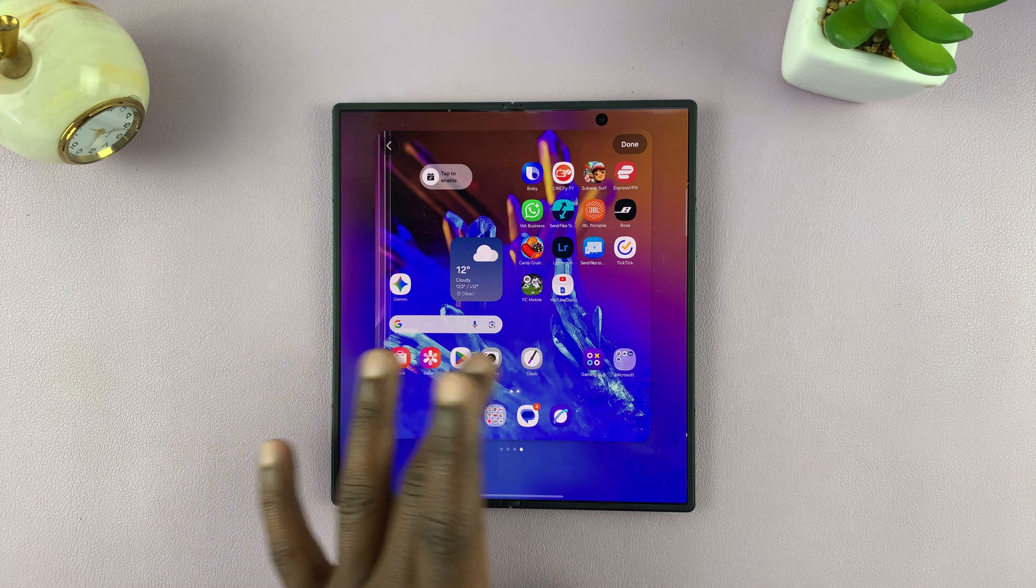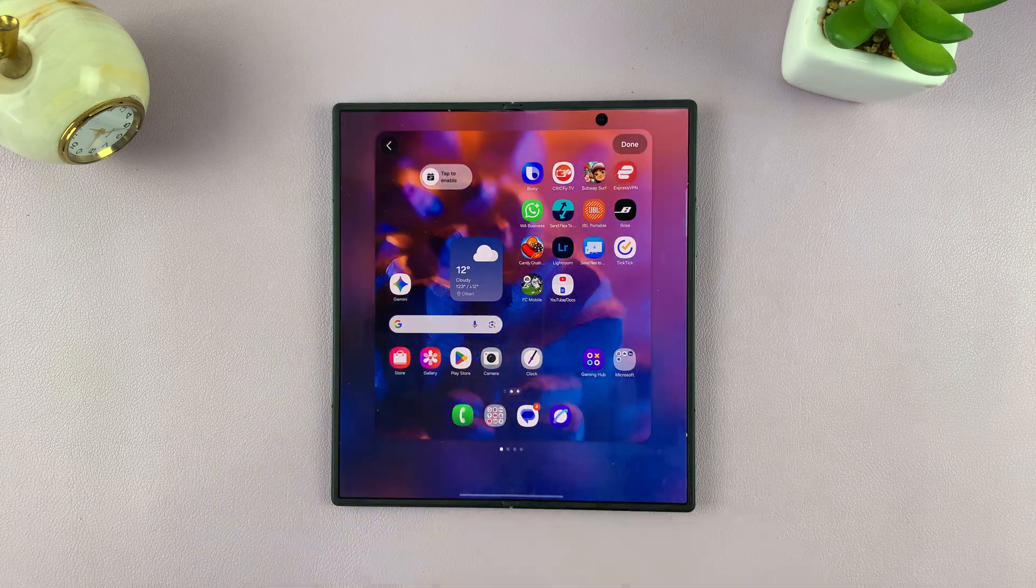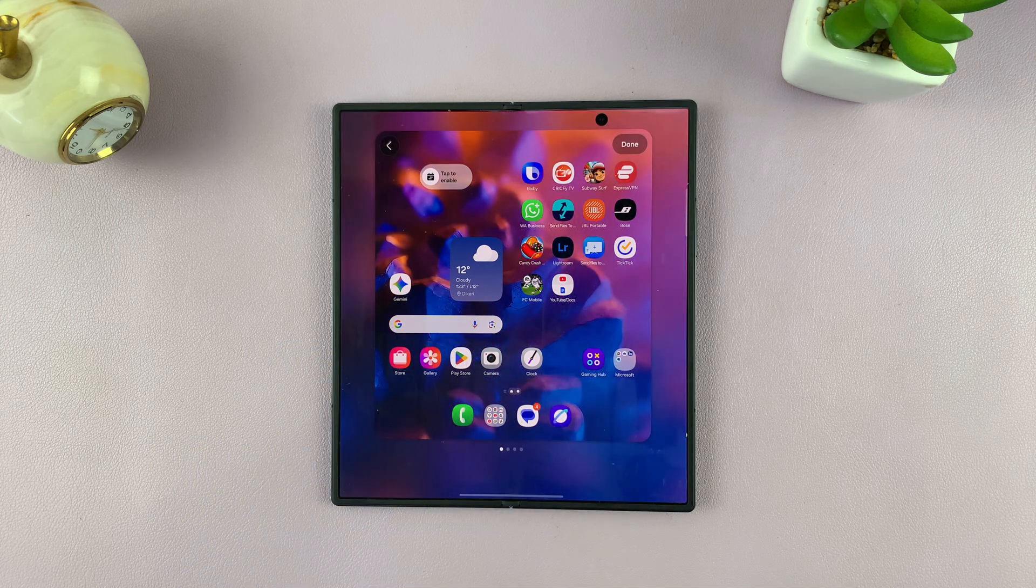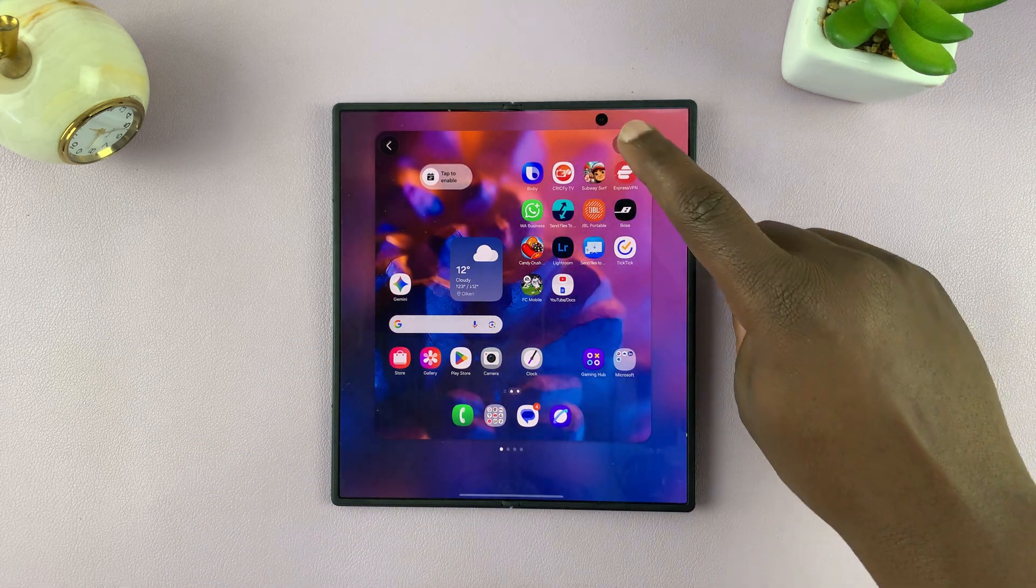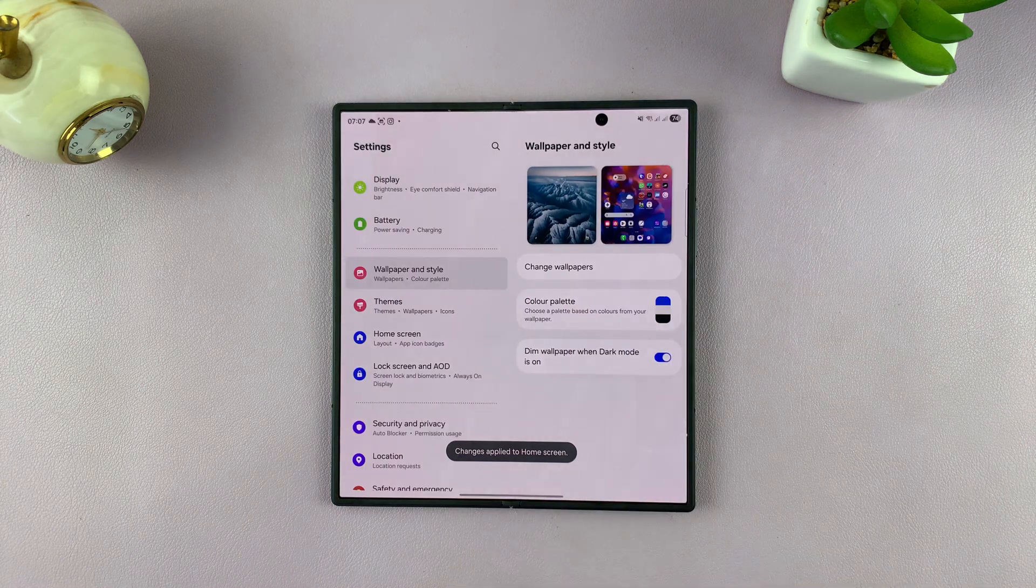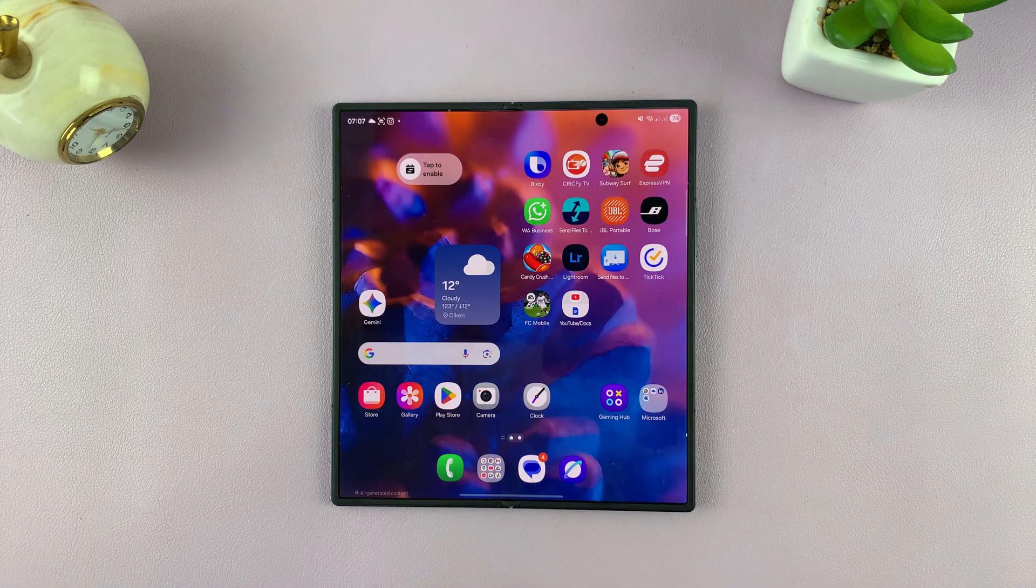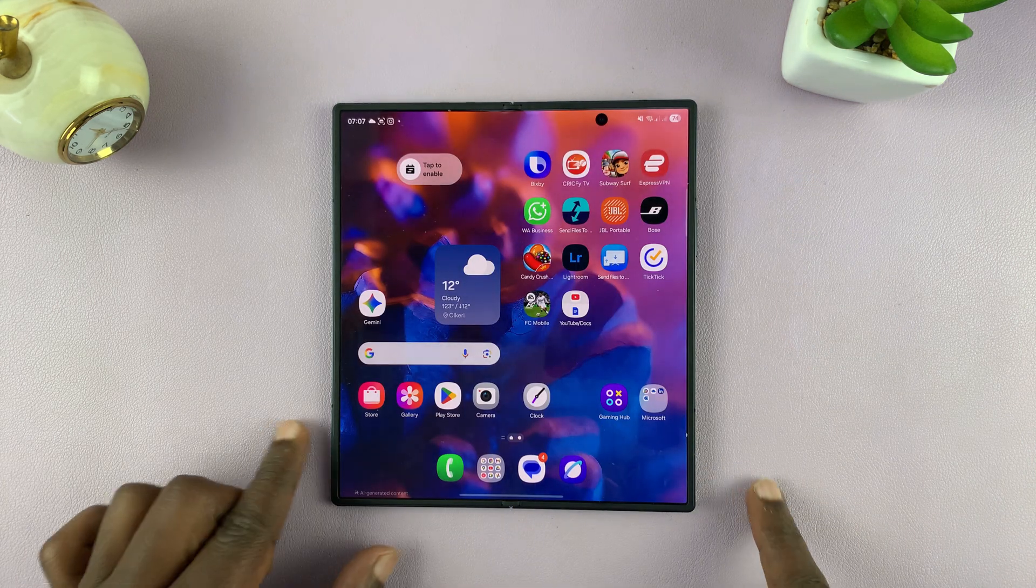You have different shades of that same wallpaper. I'm just going to go with the original, and then tap on Done. And that's my new AI wallpaper.